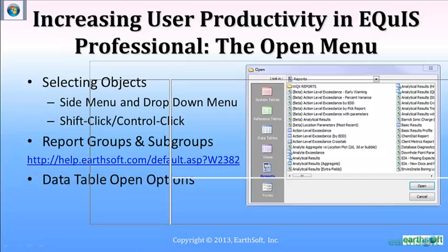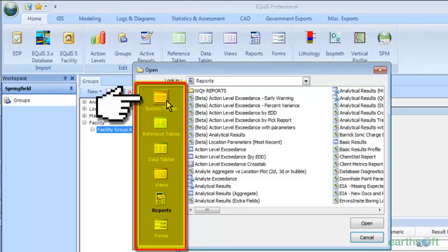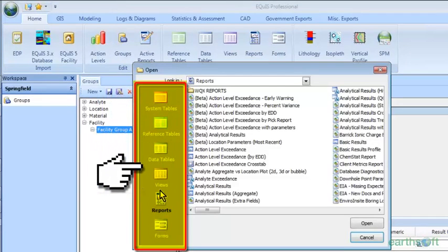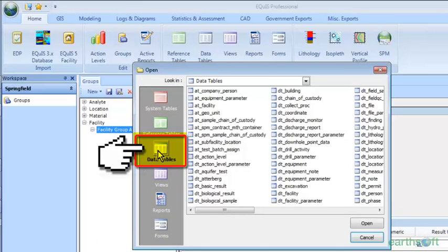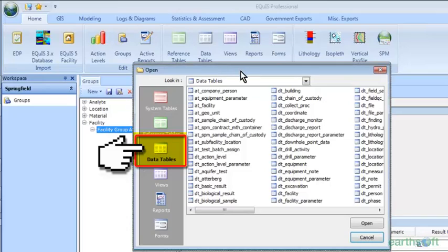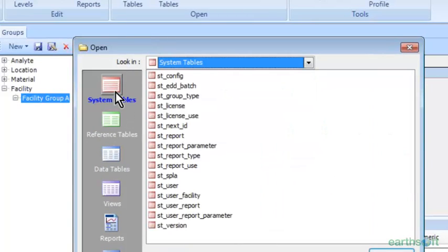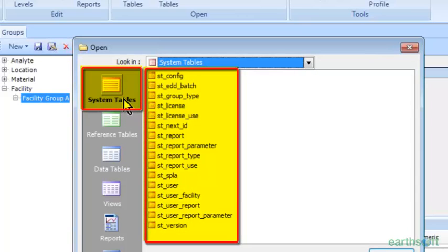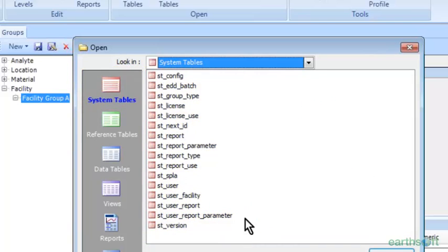The first thing we want to look at is this open menu. If I wanted to open data tables instead of reports, I can click on data tables over here and it will automatically take me there instead of having to cancel and click again. There's also the drop-down menu — you can do the same thing. One note is that we hide our system tables to make sure folks unfamiliar with Professional don't cause issues in the database, since these are important tables that control a lot of what goes on.